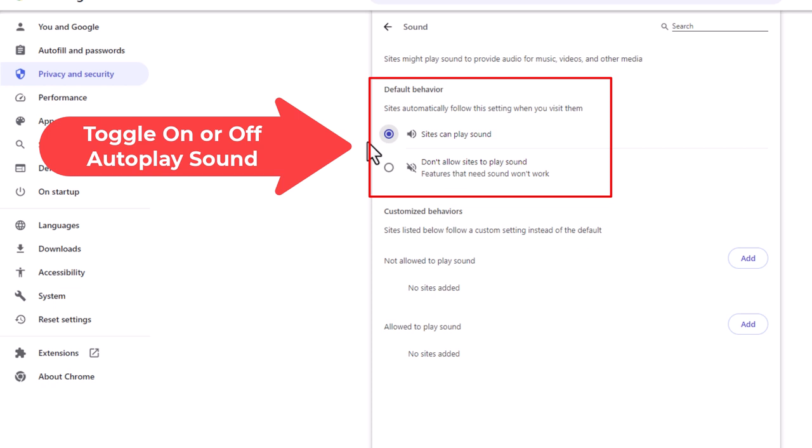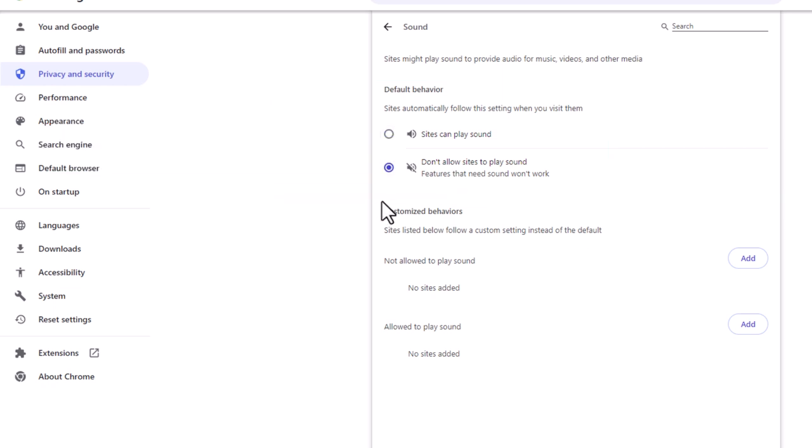It's enabled there, disabled here. That is how to enable or disable autoplay in the Google Chrome web browser. Thanks for watching.